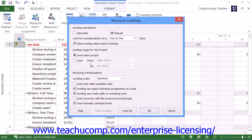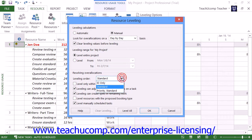Otherwise, you can use the From and To dropdowns to select the range within the project file to inspect. You next choose the guidelines to use for leveling from the choices shown in the Resolving Over-Allocation section of the Resource Leveling dialog box. For most projects, ensure that the standard choice is selected from the Leveling Order dropdown. This resource leveling method respects the task relationships between the tasks in your project file and is therefore the most commonly used.